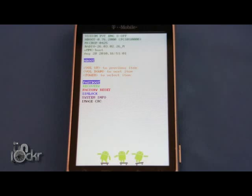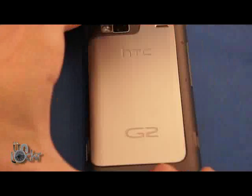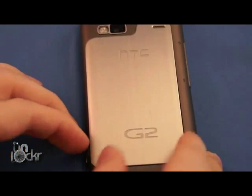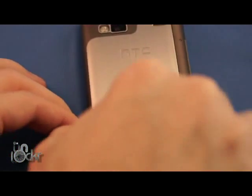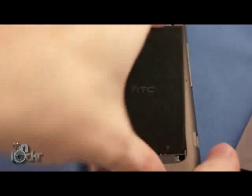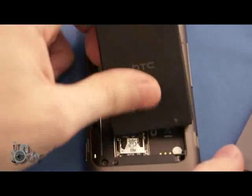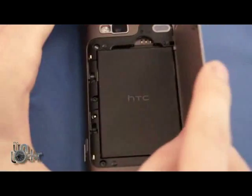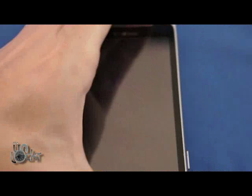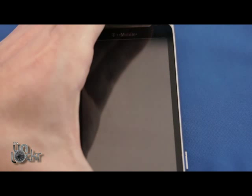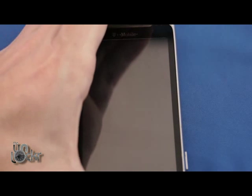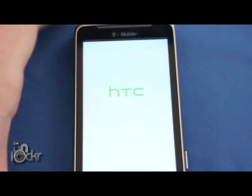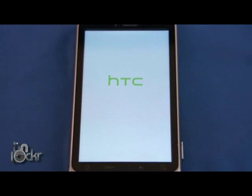Okay, so now that we have S off, we're going to turn off the phone by taking out the battery. And then we're going to turn it back on, so we can begin doing the permanent root part of it.